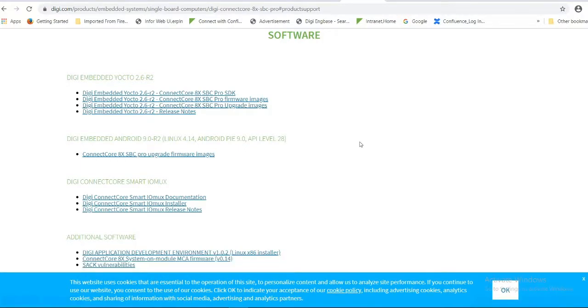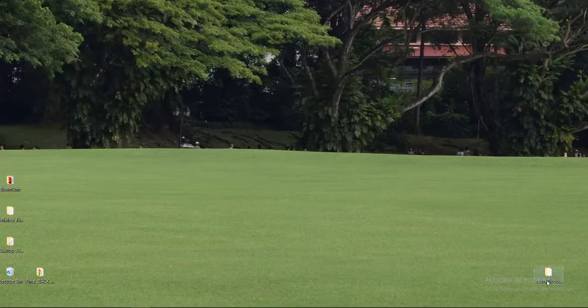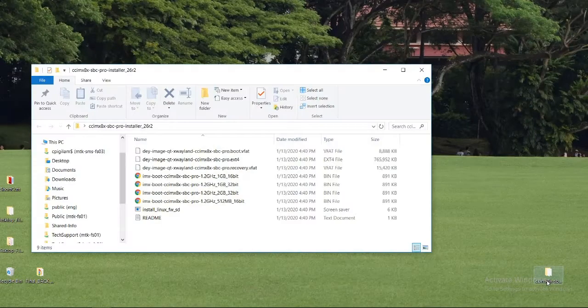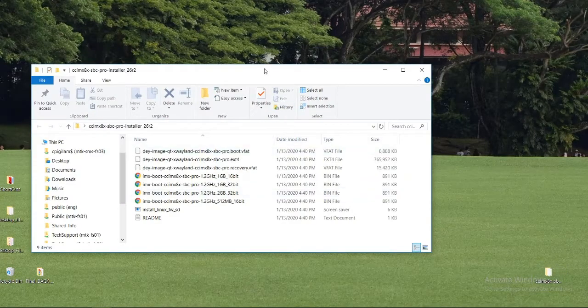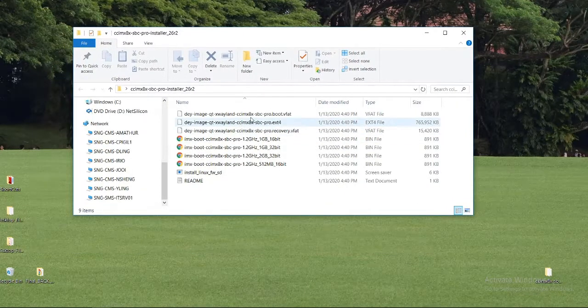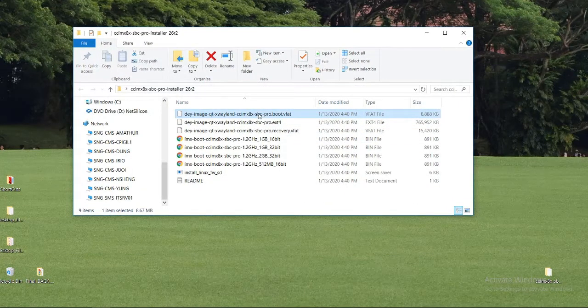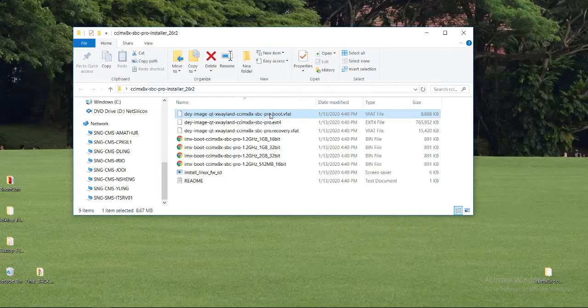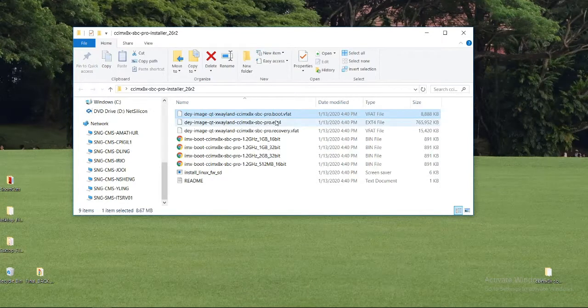I have already downloaded these images. These are the images I have downloaded. This is Linux image and this is rootfs image.